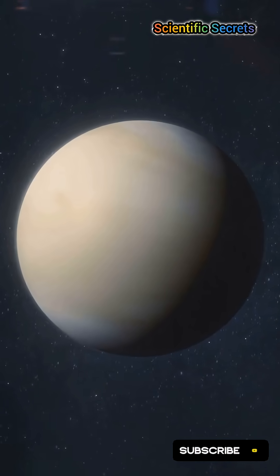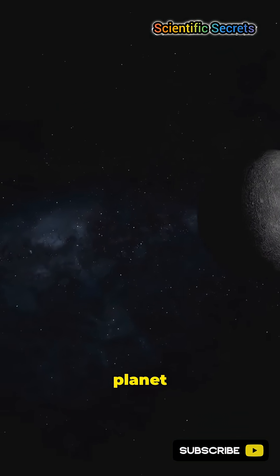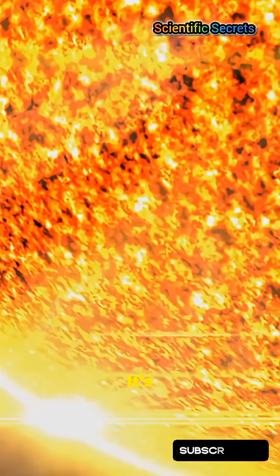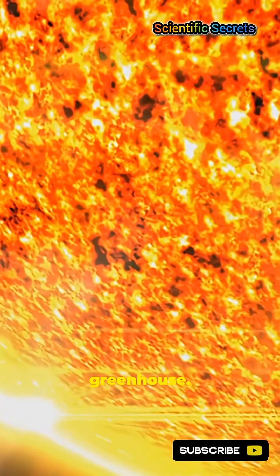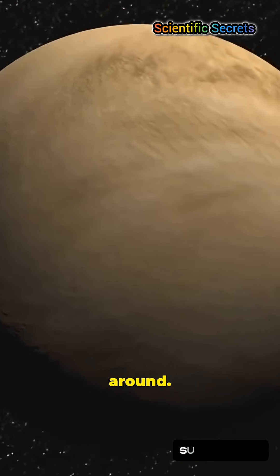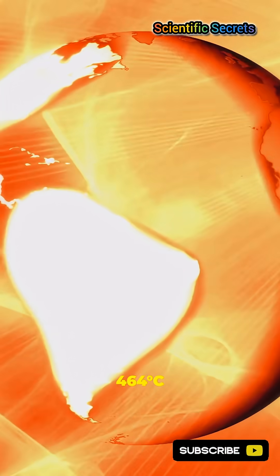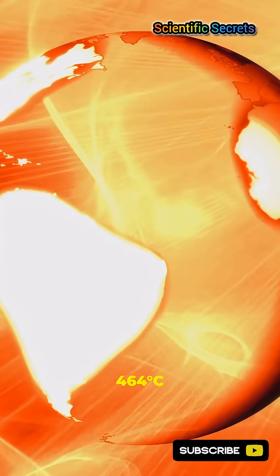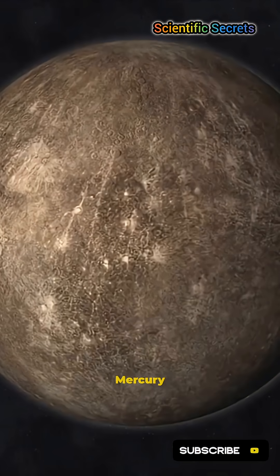This is gonna blow your mind. Venus is hotter than the closest planet to the sun. It's not magic, it's a runaway greenhouse. Stick around. Venus averages about 464 degrees, hot enough to melt lead.